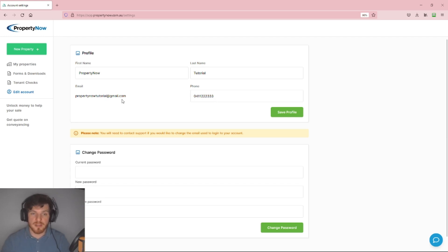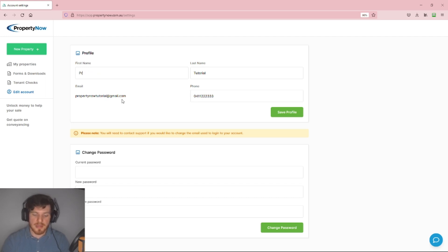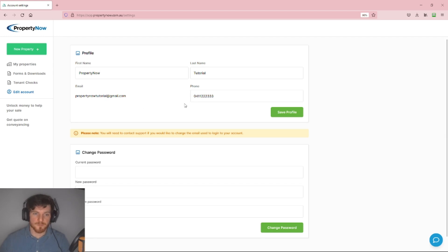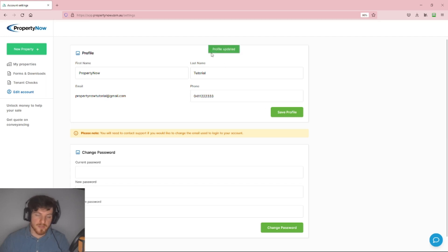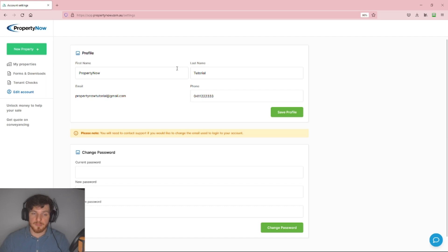Beneath the first name, last name, or phone number, backspace to remove what is currently there and type in whatever you'd like to update it to. Once you've adjusted the details to what you want them to show, simply click the Save Profile button and you'll get a notification saying Profile Updated.